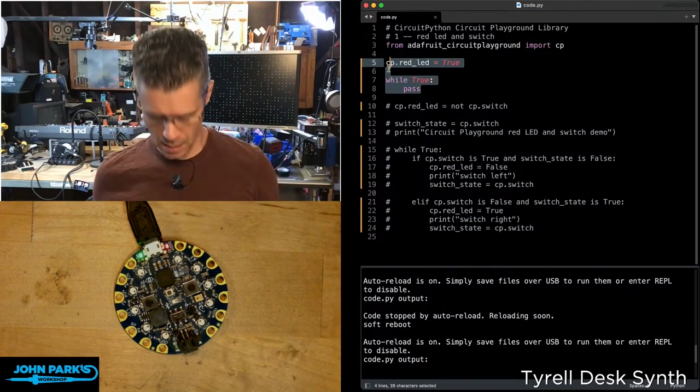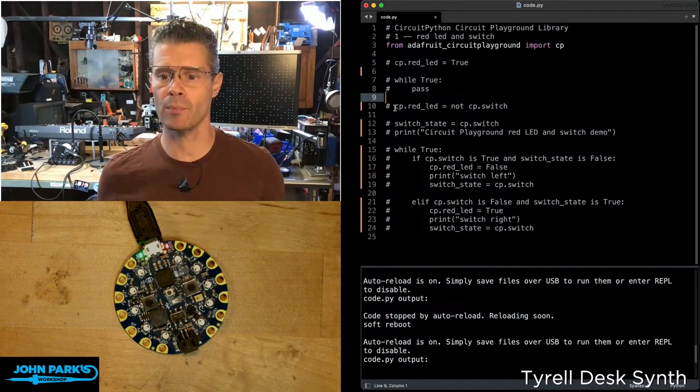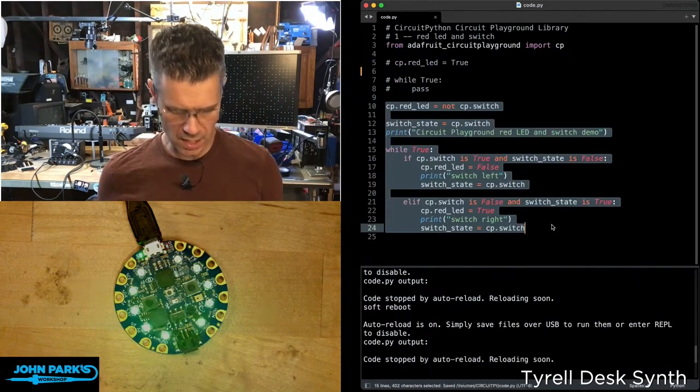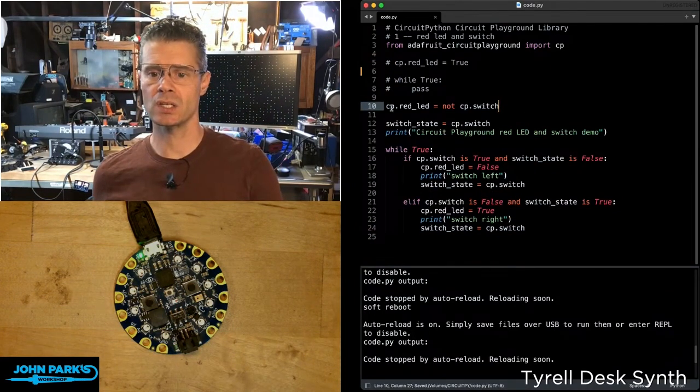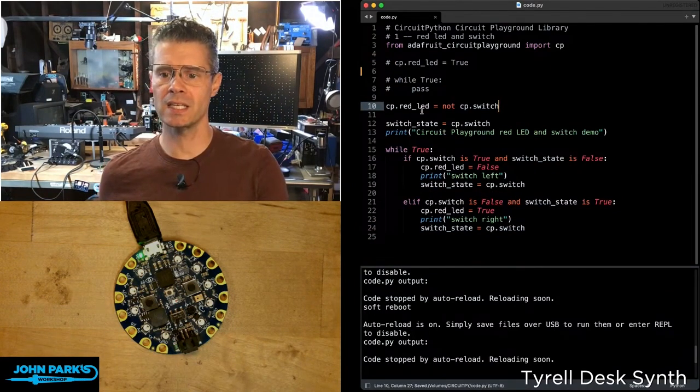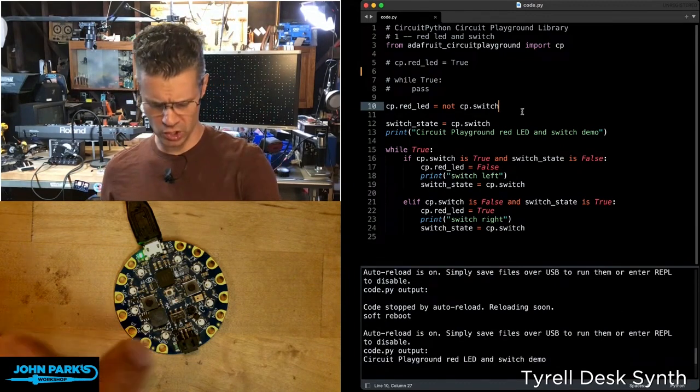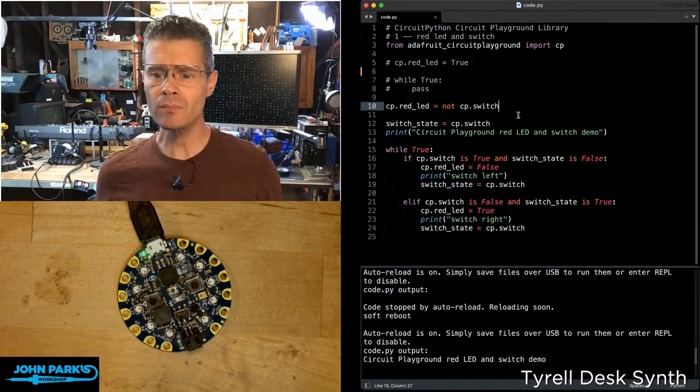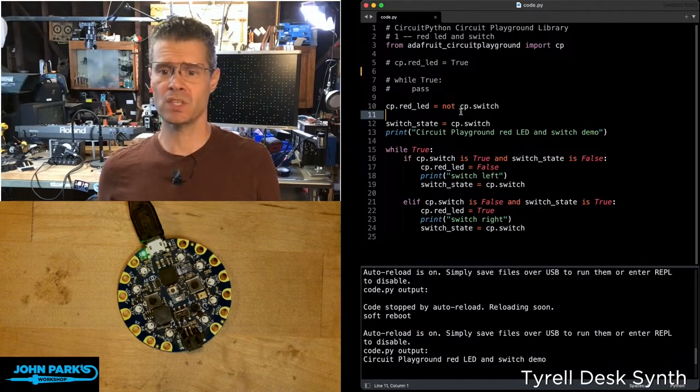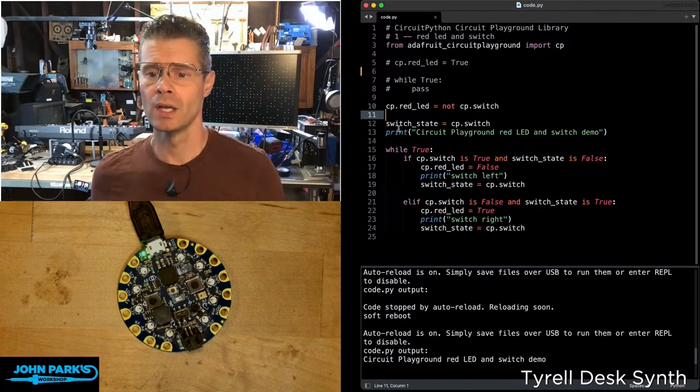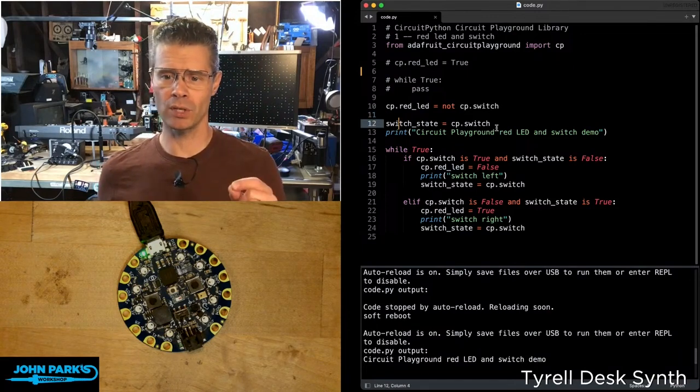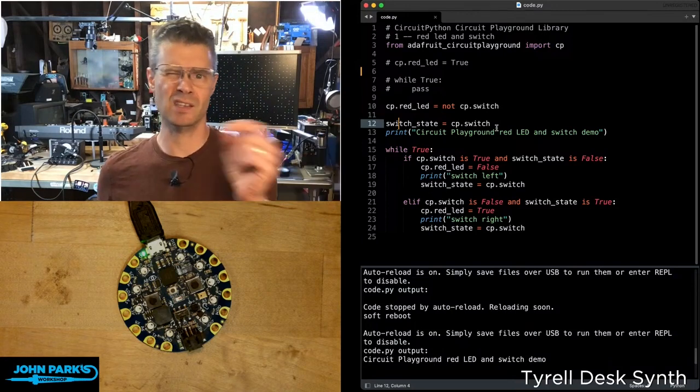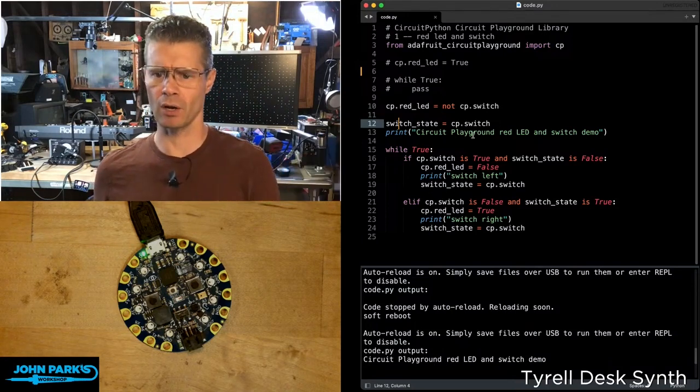You can see another example here where I'm going to use not only the red LED, so you can see here the first thing I'll do is say the red LED equals the opposite of whatever the switch is doing, this little switch here. So I can read that switch just by saying cp.switch, what's its value? Then I've got a little variable here that I'm using to save the state so that I can essentially debounce the switch or not have it running all the time.